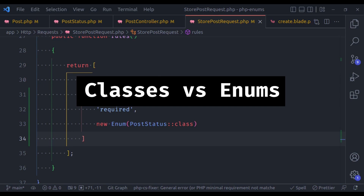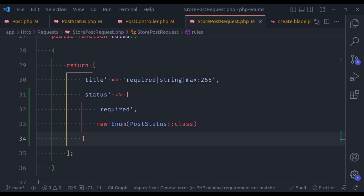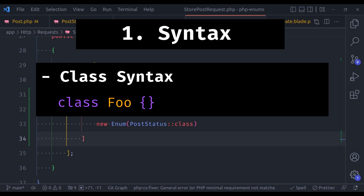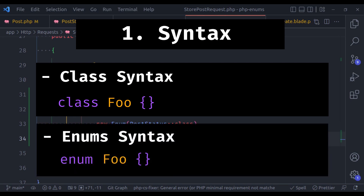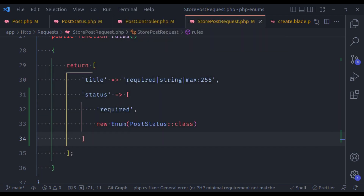Now, let's see what is the difference between the regular class and enums. The very first difference is obviously syntax — we use the class keyword and then the class name. For enum, we use the enum keyword and the name of the enum.